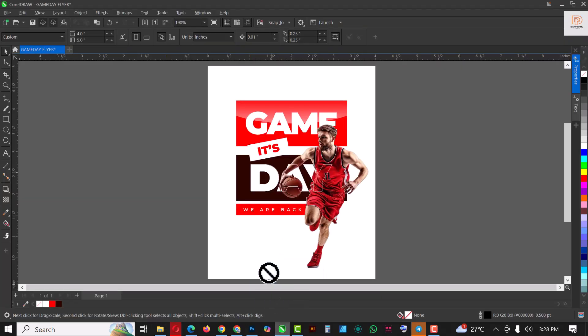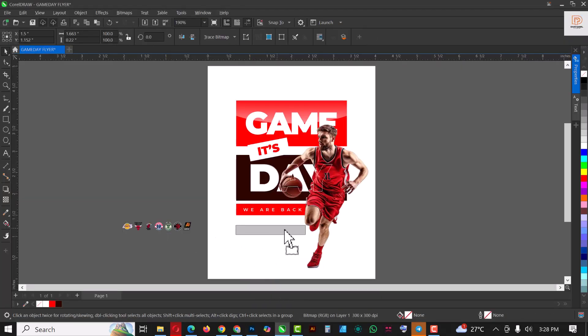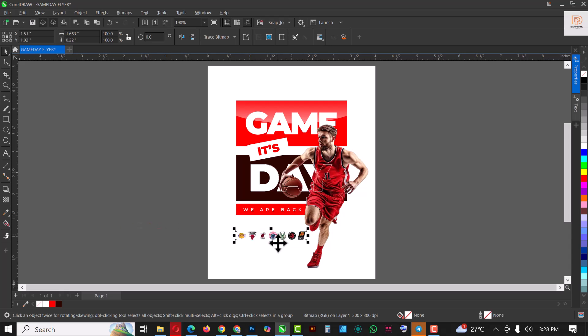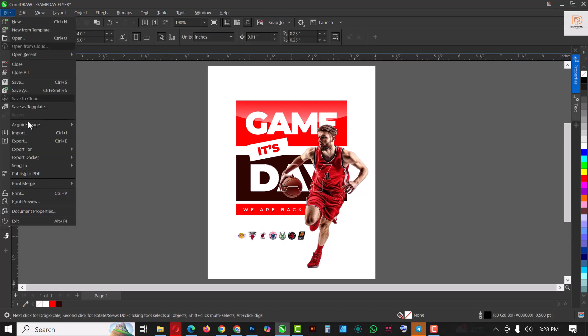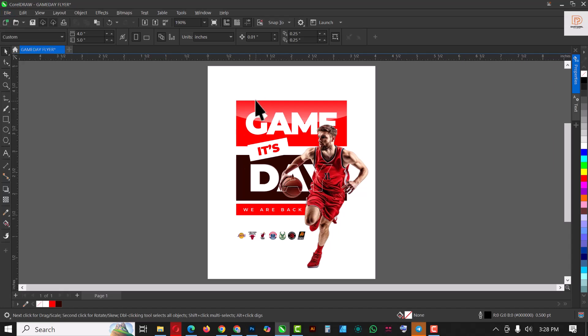Right, you can watch my previous videos on how I created this kind of effects inside of the flyers. Right, great. So I'm going to position the logo there, and if you cannot use drag and drop, please use the Import command. Right, very important.